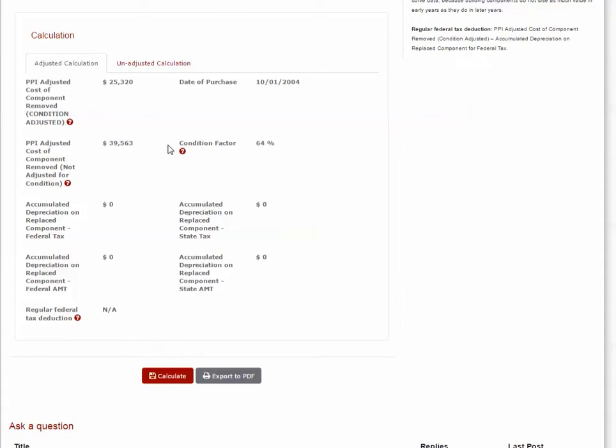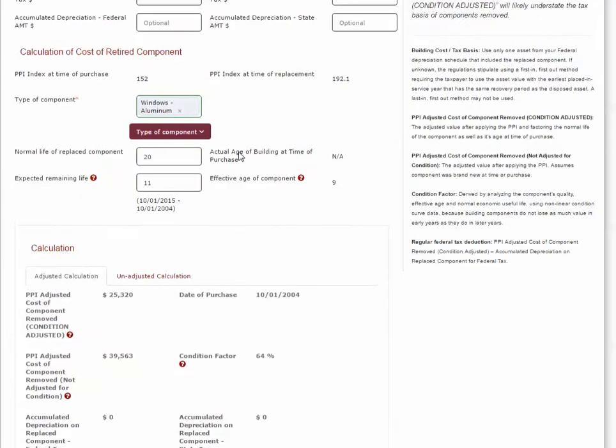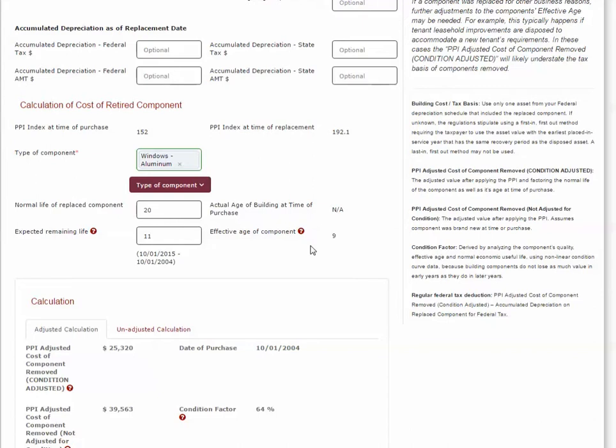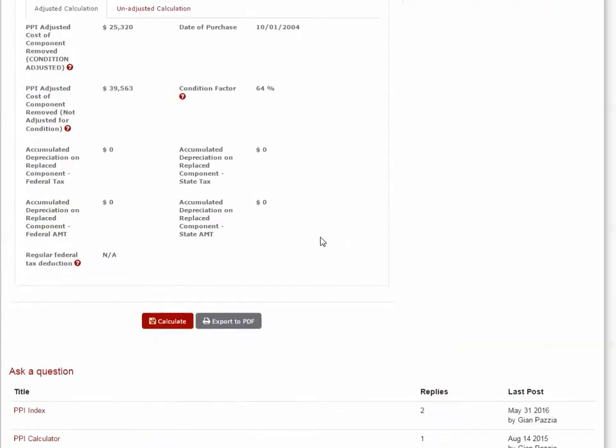To do that, the software uses valuation concepts to determine the normal life and effective age of the windows in order to come up with an appropriate condition factor. For aluminum windows, our database assigns a normal life of 20 years. Because the windows lasted 11 years from the time they were acquired, we calculate that the effective age of the windows is 9 years. Using this data and the condition assessment tables, we can determine that the appropriate condition factor is 64%.